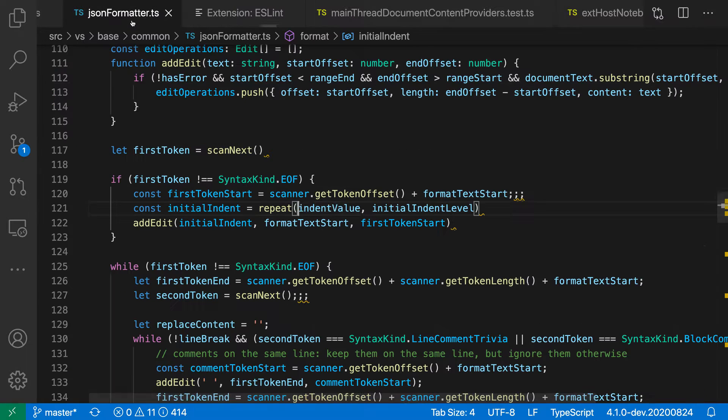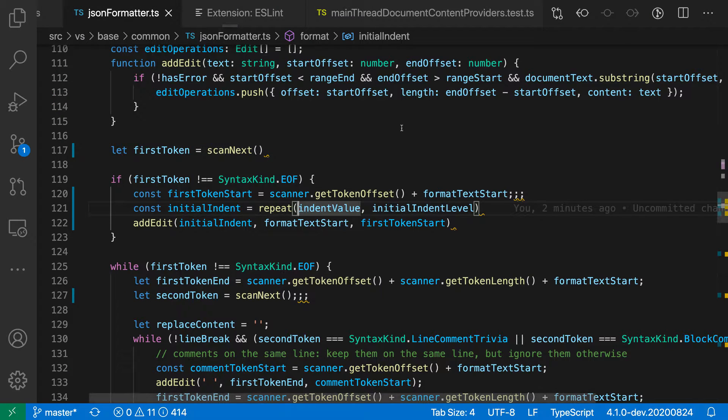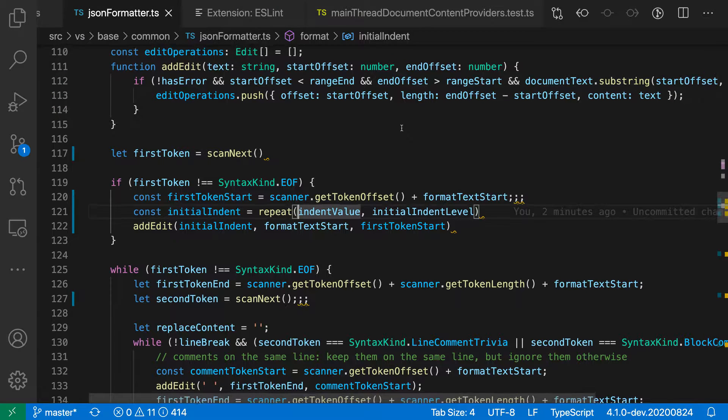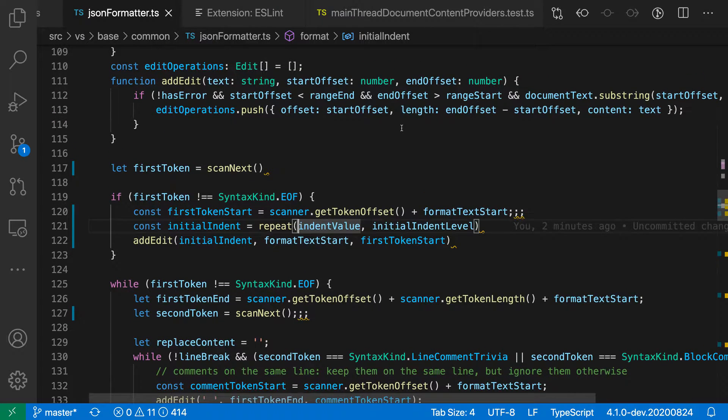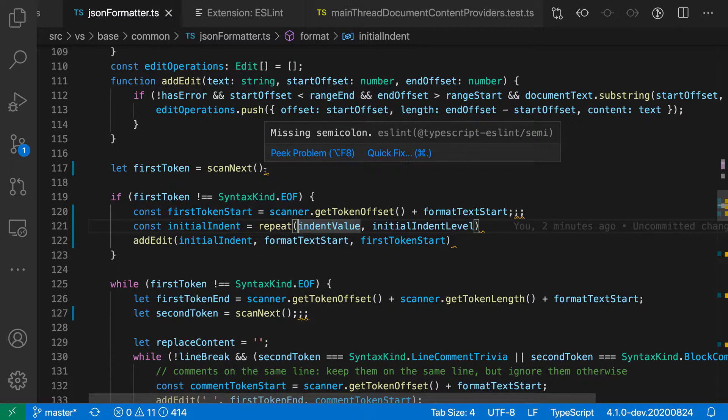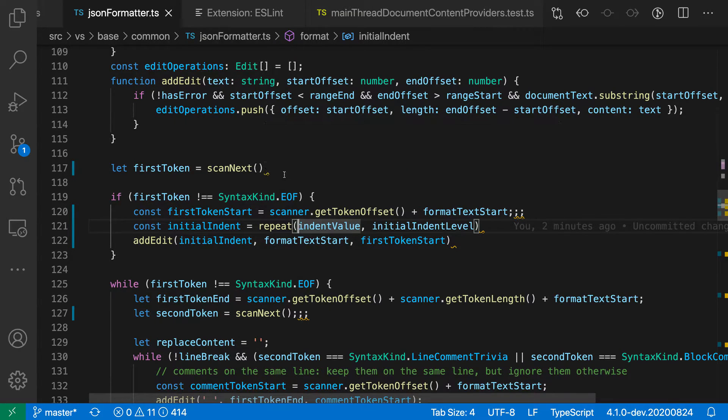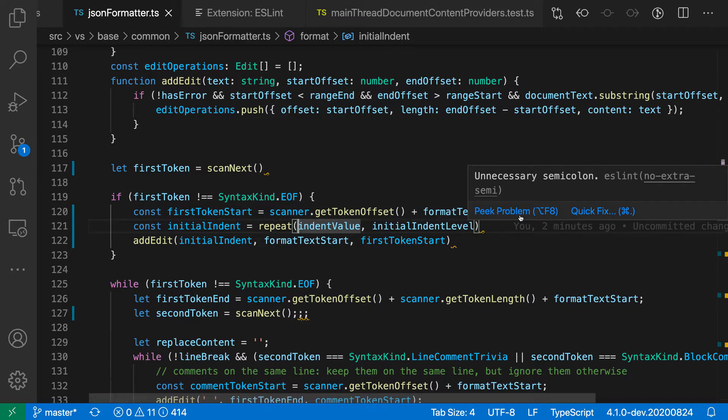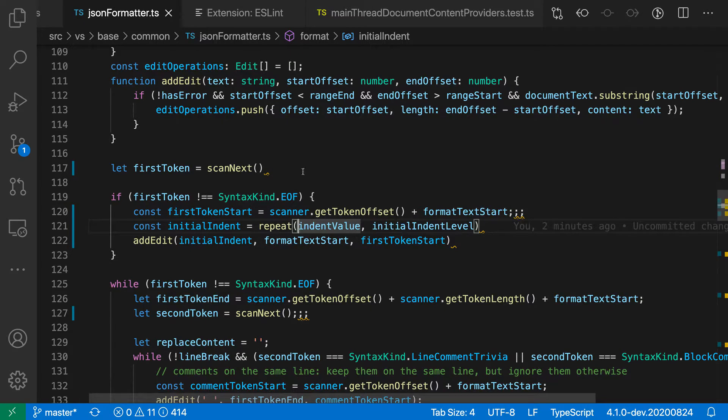Let's switch over to a TypeScript file that's using ESLint. You can see here that I have multiple errors going on. All of these are related to semicolon usage. So here I can see that I'm missing a semicolon. In this line down here, I have too many semicolons.